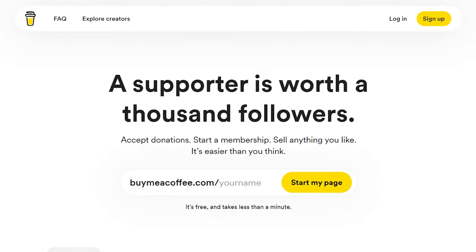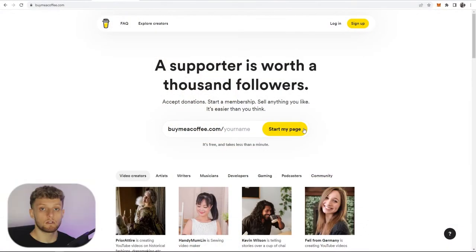In this video I'll show you how you can set up and use Buy Me a Coffee so you can earn money from your fans on YouTube or your social media following.